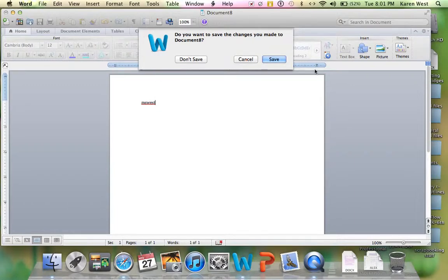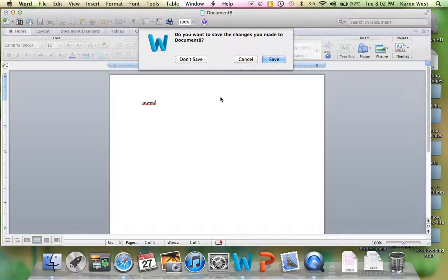We get a little box and it says, do you want to save the changes you made to, in this case, this is called document eight.